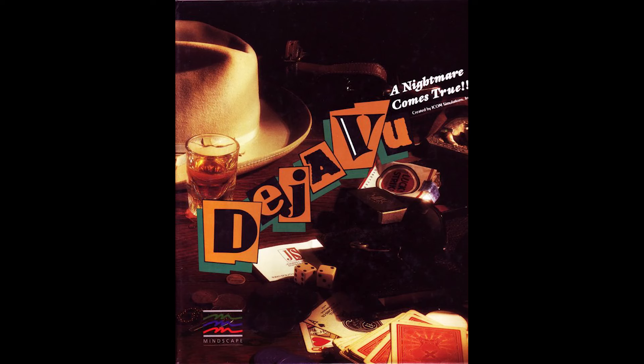Today, we're tackling one of the first point-and-click adventure games, Deja Vu: A Nightmare Comes True, released for the Apple Macintosh by Icom Simulations in 1985. Despite the name, it's not a horror game. This is a film noir, hard-boiled detective thriller.